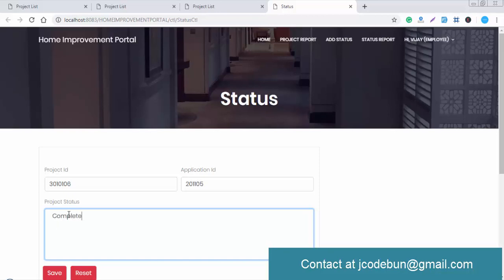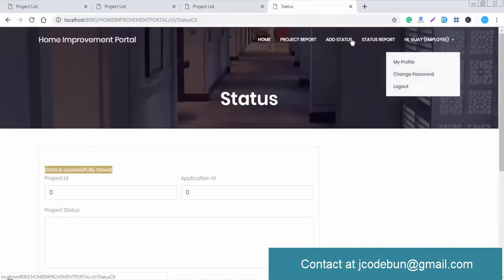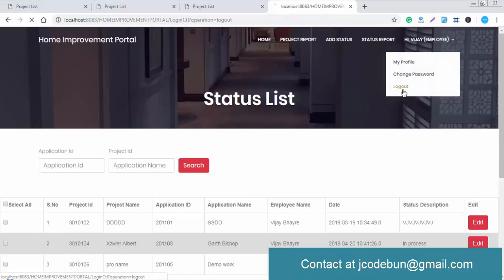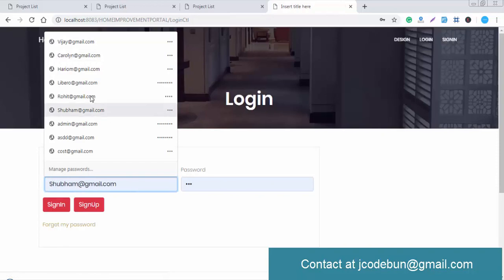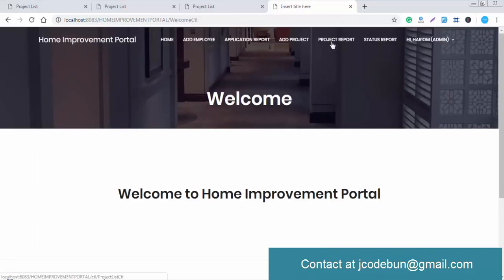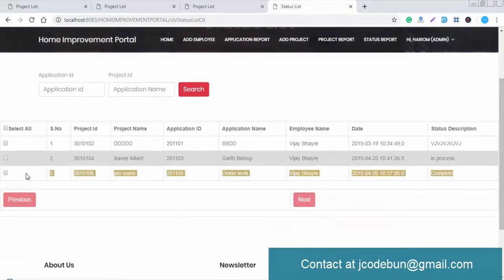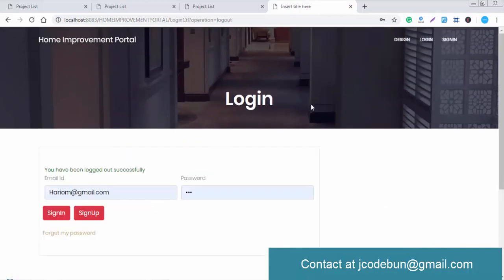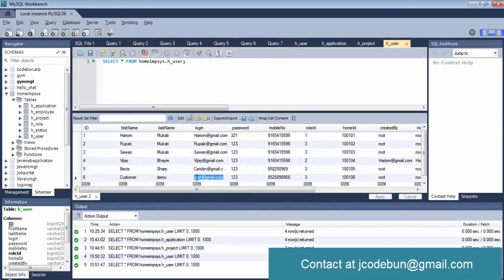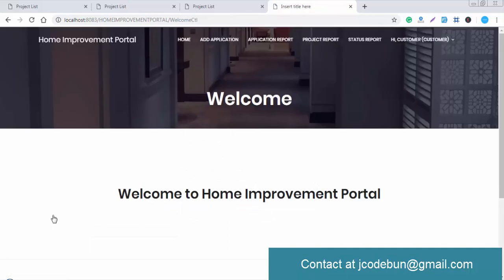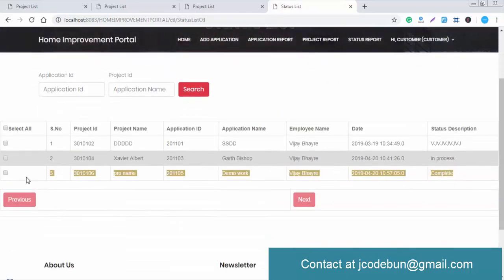The employee can set the status to 'In Process', 'Complete', or other values. Once set to complete, the admin can see the status as 'complete' in the project report. All three users — employee, customer, and admin — can see this status. Logging in as the customer also shows the status report is displayed and visible.